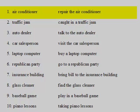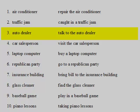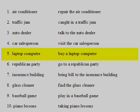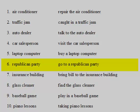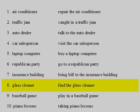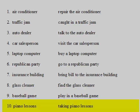1. Air Conditioner — Repair the air conditioner. 2. Traffic Jam — Caught in a traffic jam. 3. Auto Dealer — Talk to the auto dealer. 4. Car Salesperson — Visit the car salesperson. 5. Laptop Computer — Buy a laptop computer. 6. Republican Party — Go to a Republican Party. 7. Insurance Building — Bring Bill to the insurance building. 8. Glass Cleaner — Find the glass cleaner. 9. Baseball Game — Play in a baseball game. 10. Piano Lessons — Taking piano lessons.